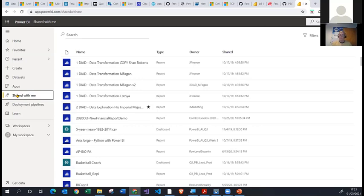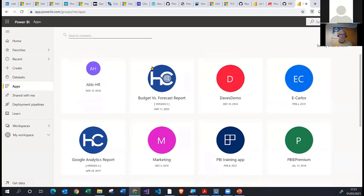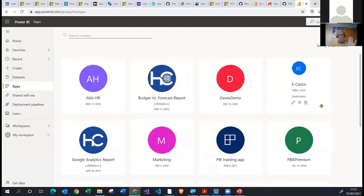There are other ways but we're not going to discuss them all today. Just so you're aware, there's a function called Workspace Apps. Some businesses will share many reports packaged together into these things called apps — we might look at that later, but not just now.